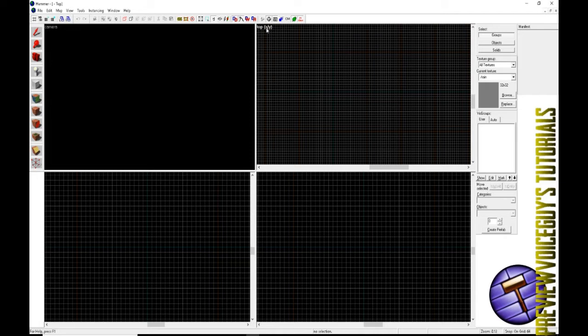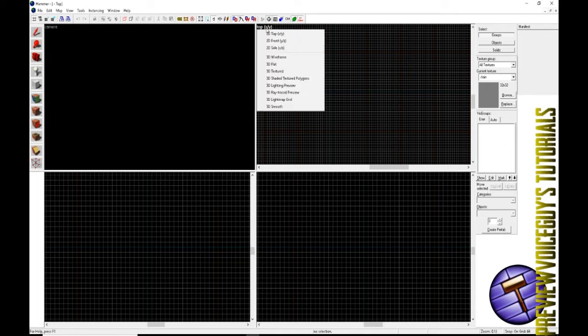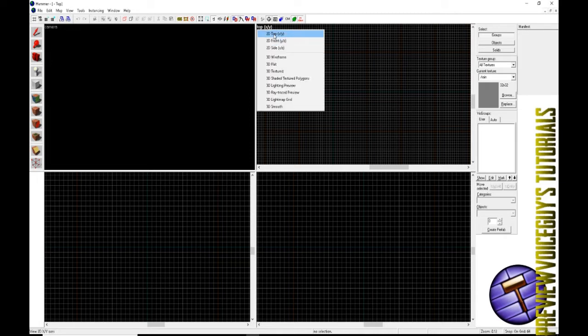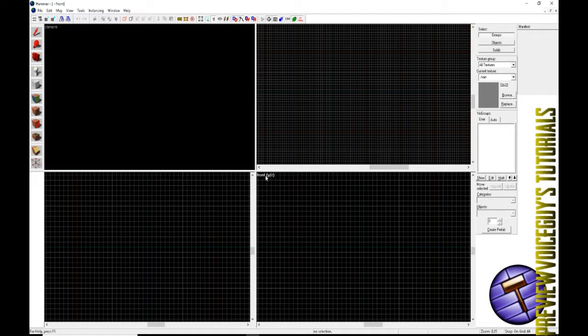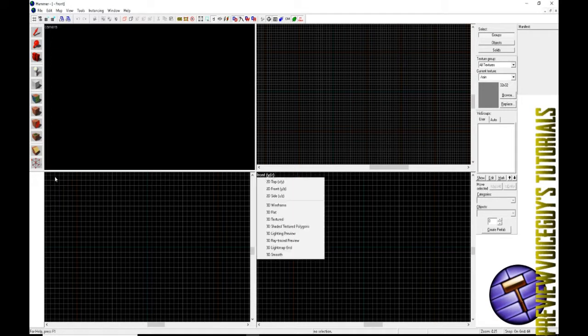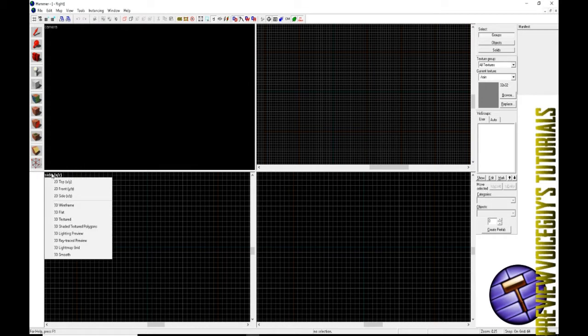Now for our top right camera view, we'll have it on top XY. For below top, we'll have it on front YZ. And to the left of front YZ, we'll have that on side XY. For these three, these are all two-dimensional, so make sure that those are on 2D.